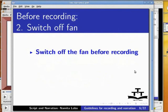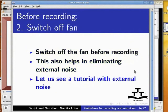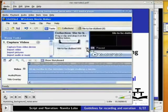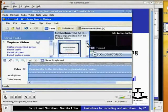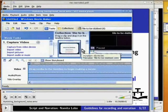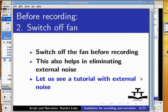This also helps in eliminating external noise. Let us see a tutorial with external noise. The humming noise may not be obvious to you if you do not use the headphone.